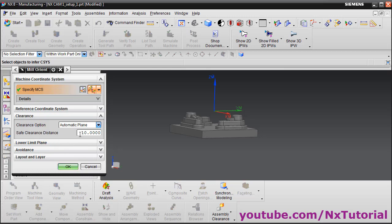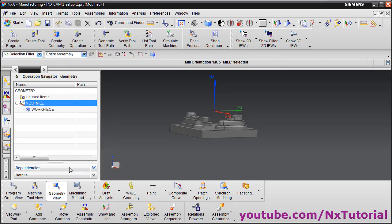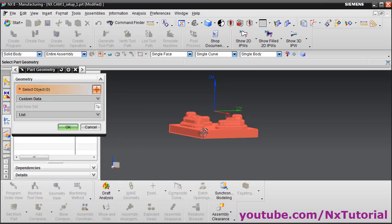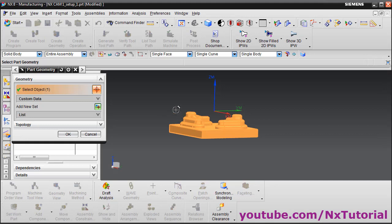Then define your safe clearance distance — I will keep it at 10. This safe clearance distance is required for the rapid movement of the tool; when the tool is not cutting, it will travel at a distance of 10 mm from the top of the part. Click OK. Next, define the workpiece to machine. Double-click on Workpiece, click on 'Select or Edit the Part Geometry', then select the part — this is the part we want to create after running our program. Click OK.